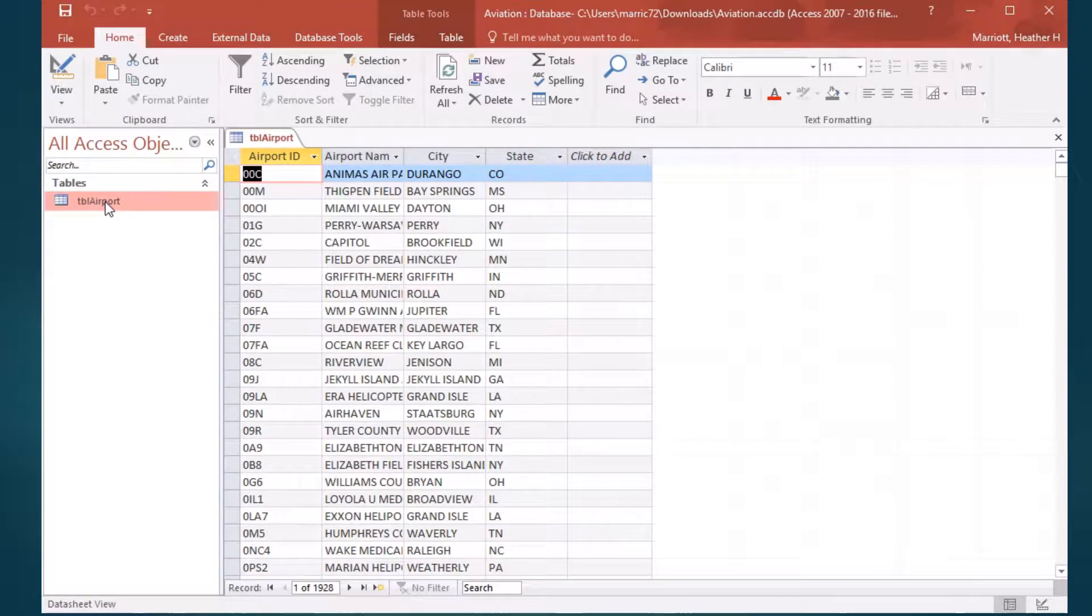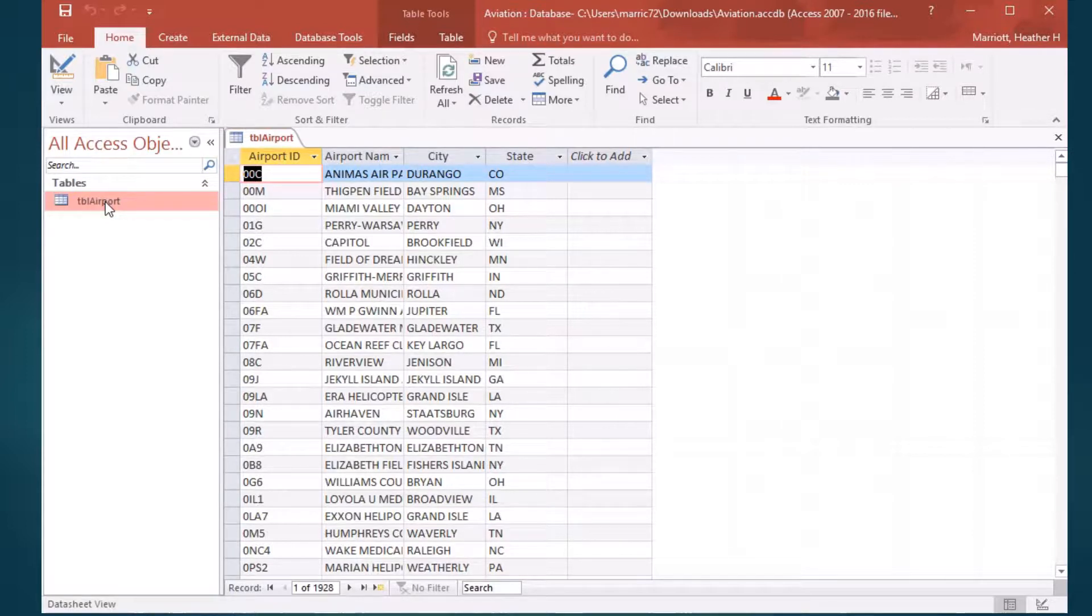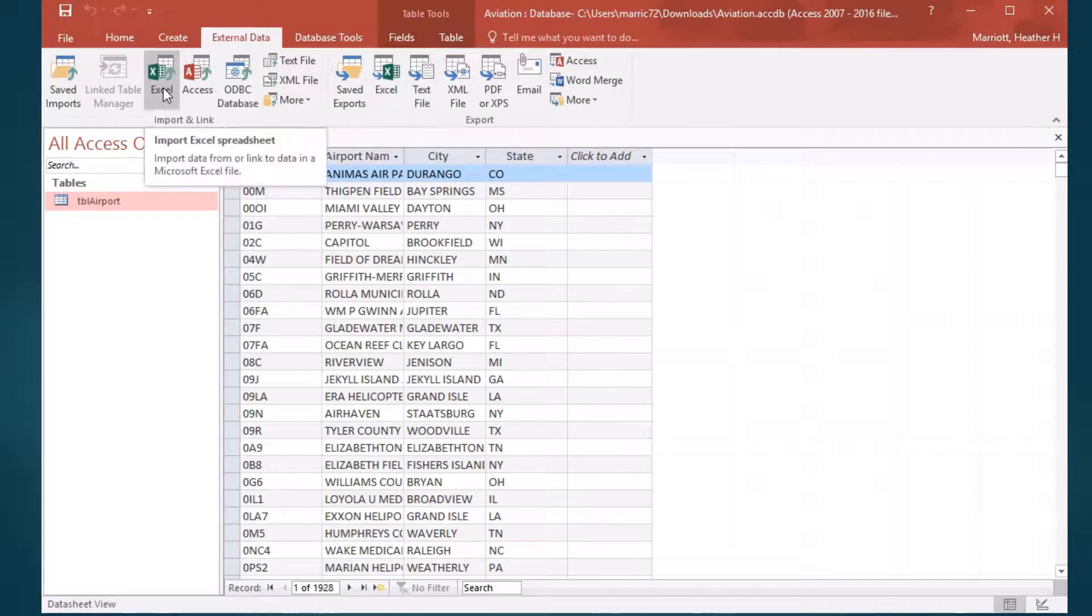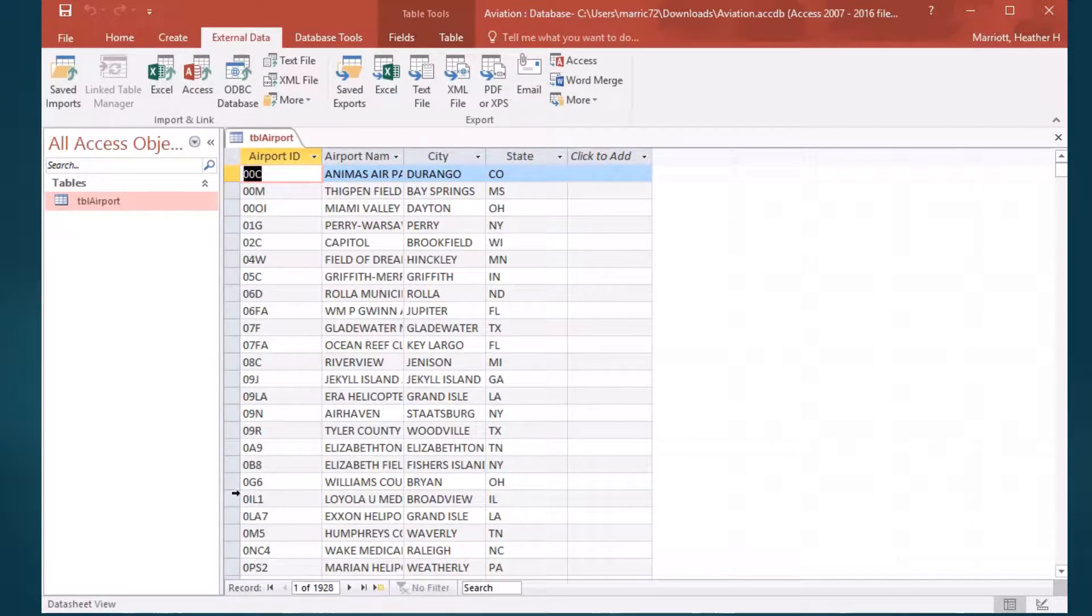I'll put a link to the Excel file at the bottom of the video, and if you need help importing it using the external data tab in Excel, then watch the previous video.